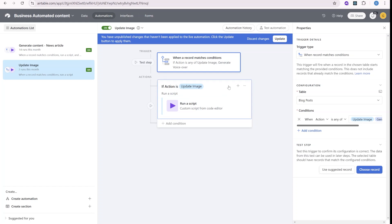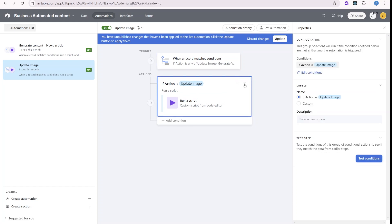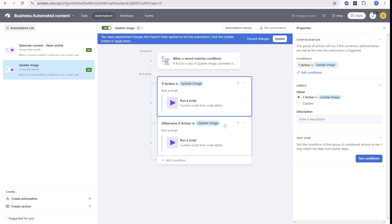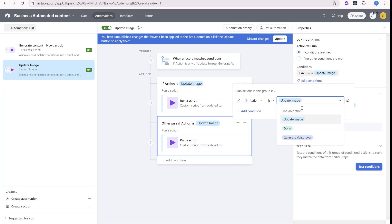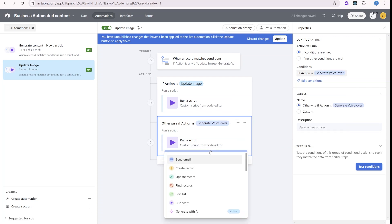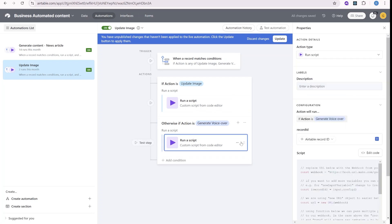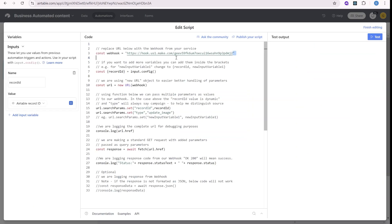And you can see that we already have one action for update image. So what we're going to do is we're going to duplicate this and we will change the action over here, edit the conditions, and we will select generate voiceover. And here inside of the script, we'll edit the script over here and insert the new webhook.